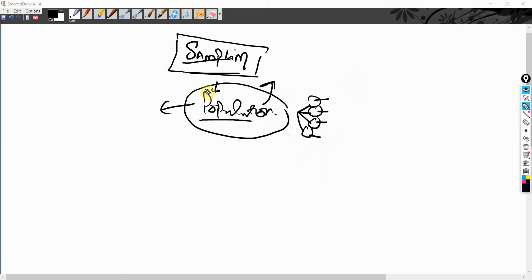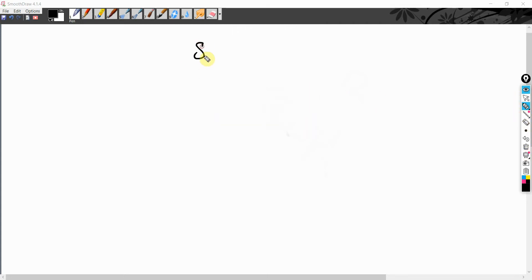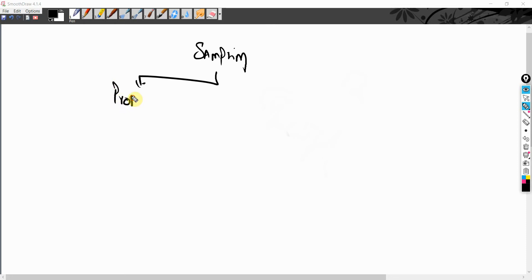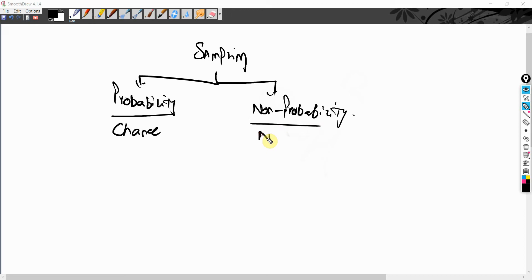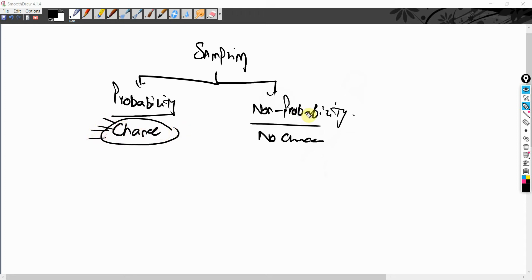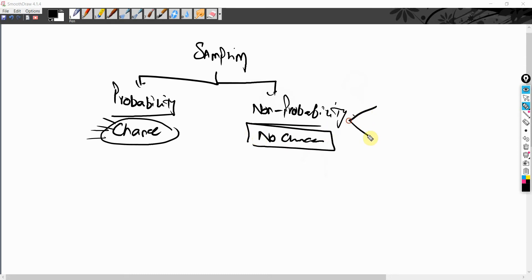There are different sampling techniques. We have probability sampling and non-probability sampling. In probability sampling, elements have a chance to be selected as subjects. In non-probability sampling, no equal or known chance is associated with every element — a particular element may be selected while others may not.